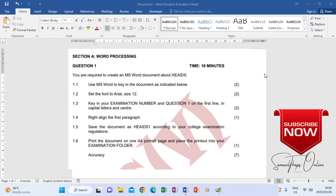Now we are going to make sure that it is right aligned according to 1.4, where they say right align the first paragraph. Then 1.5 says save the document as H1 according to your school examination regulations. Normally your ID number is what you use to save so that you can be able to know where it is. You save in a folder that identifies you. In this question we are going to save as H1 and then print the document on an A4 page when we are done.